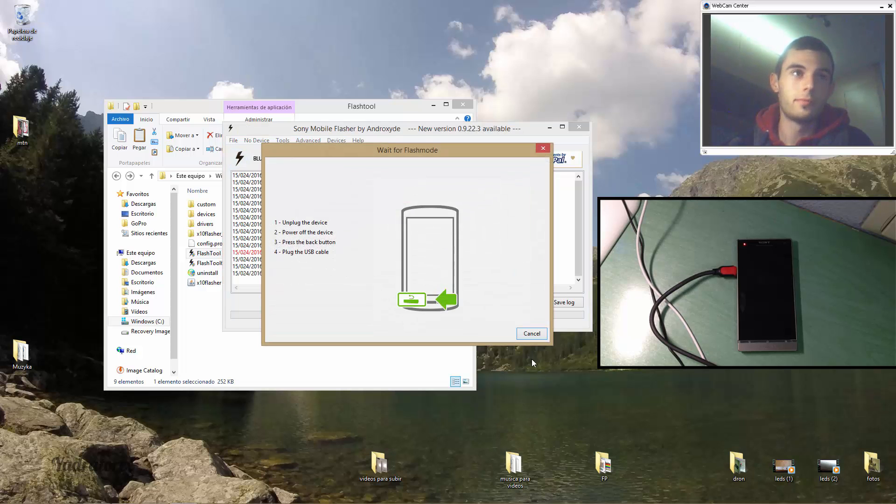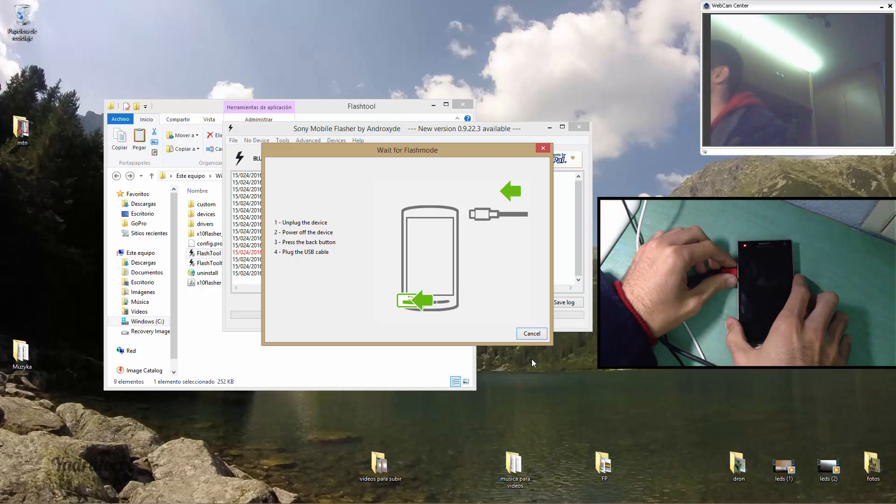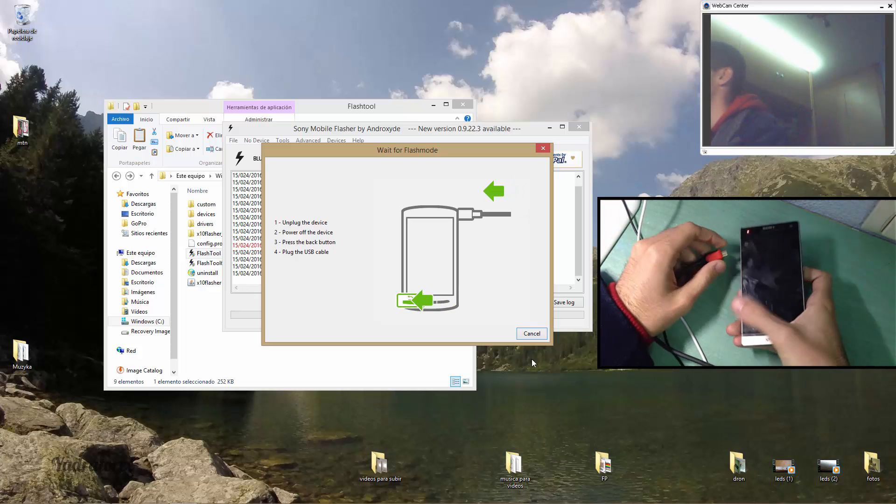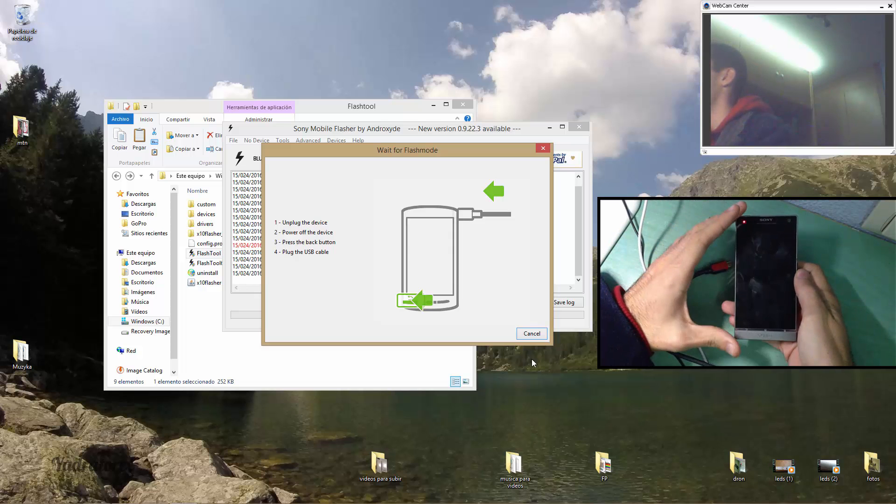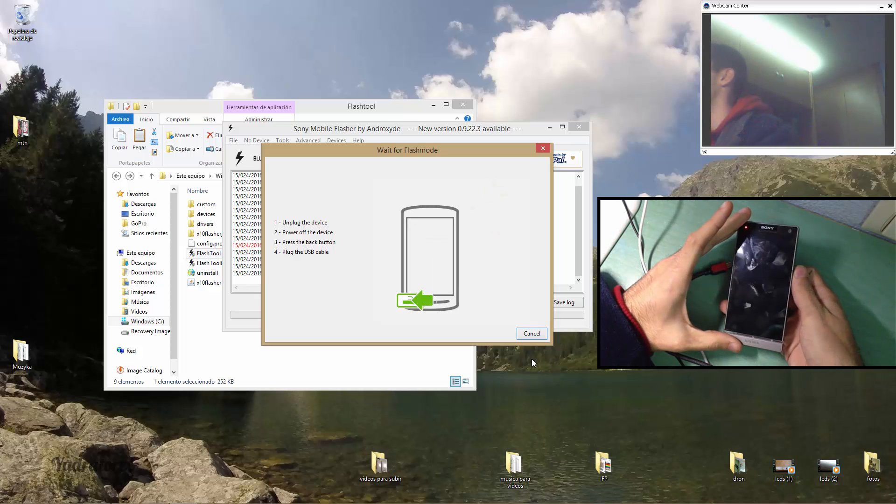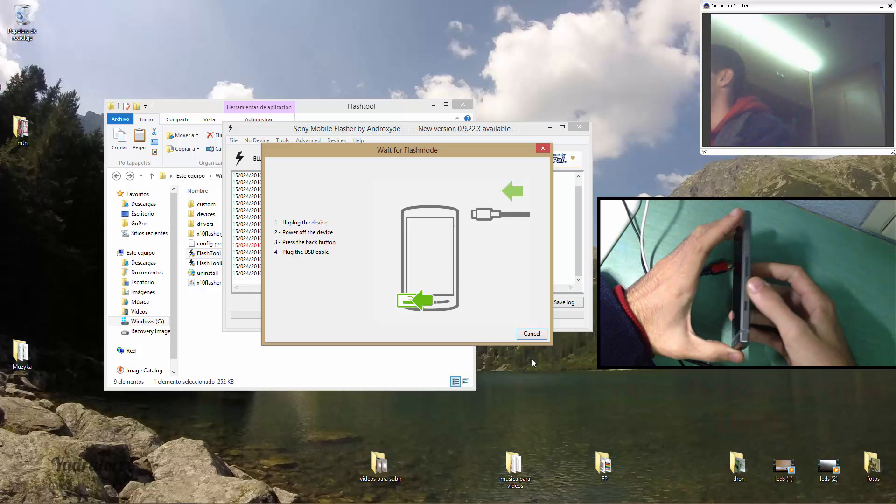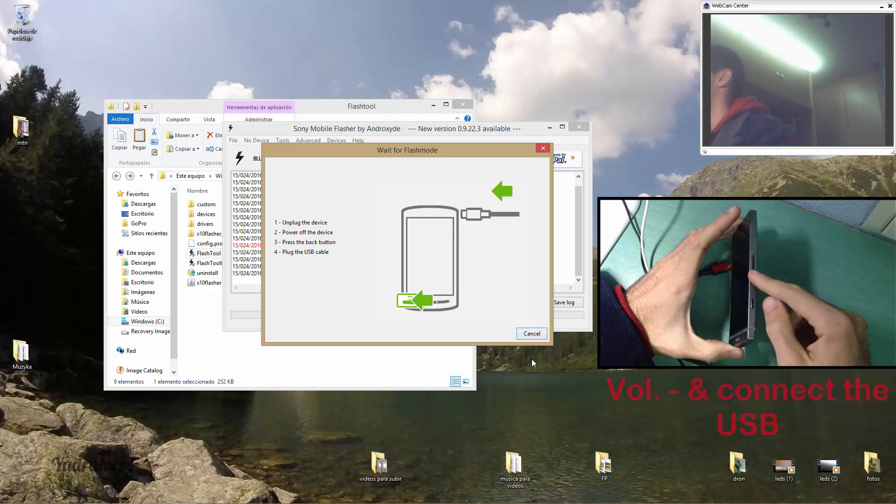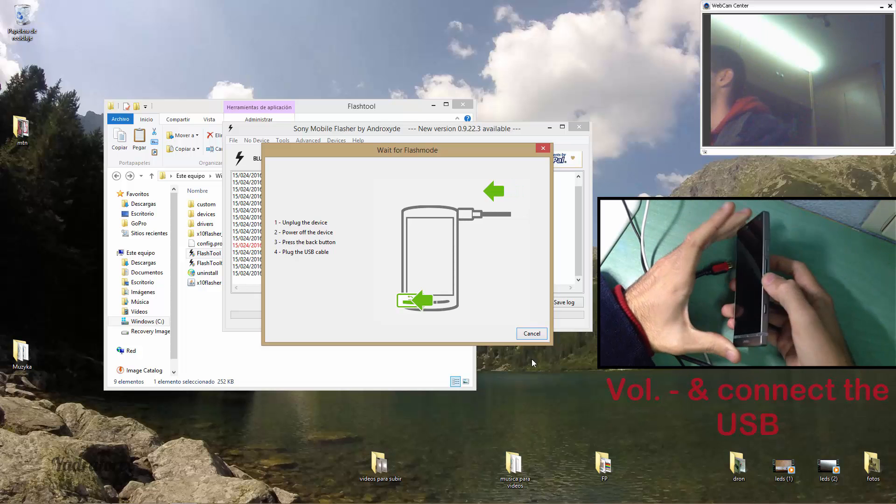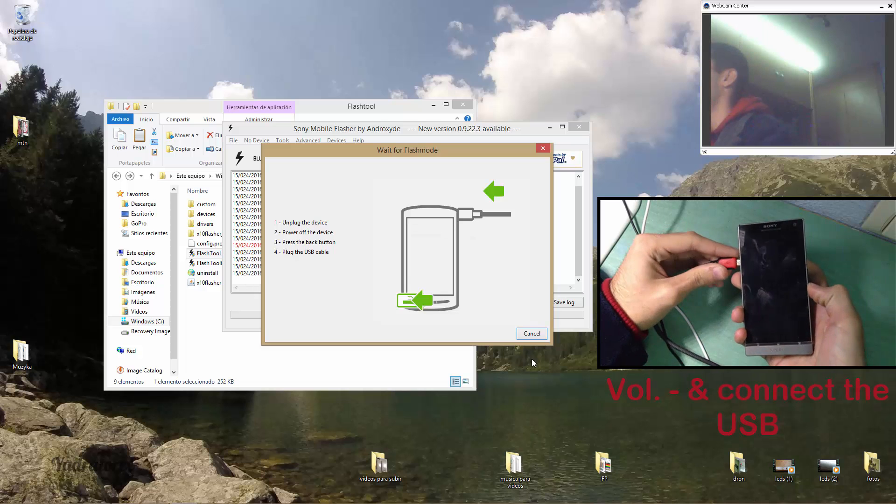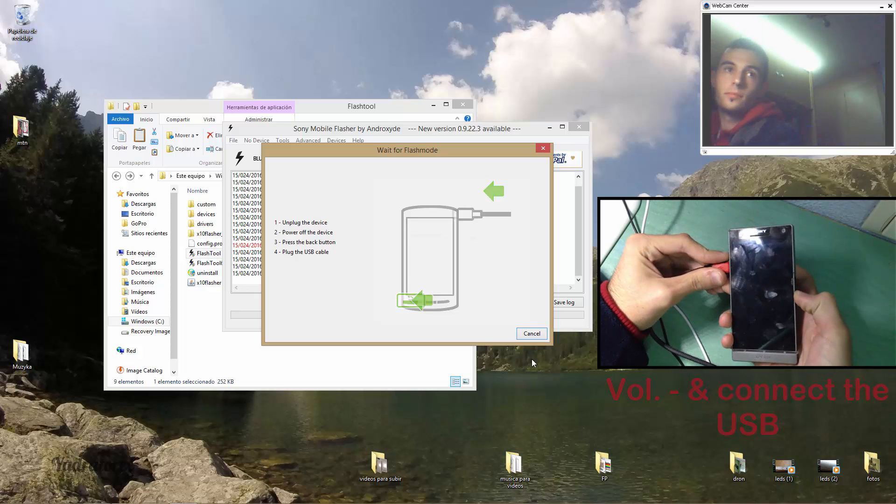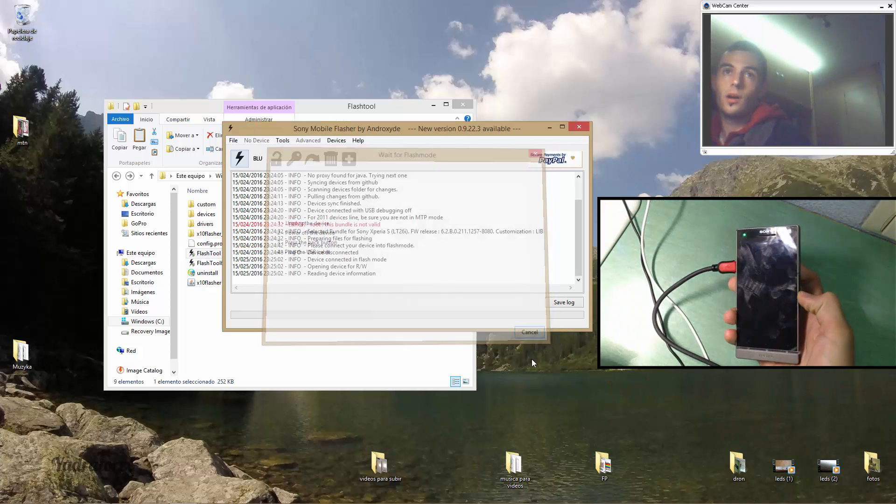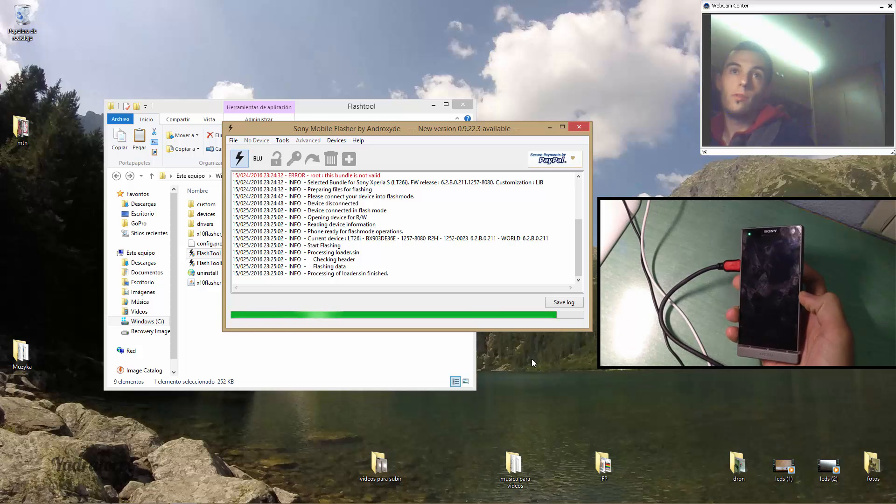Wait, there you have, and there you see you unplug it. And for this Xperia, okay, you will have to click the volume, you have to press it, and then connect it and it automatically will flash the cell phone.